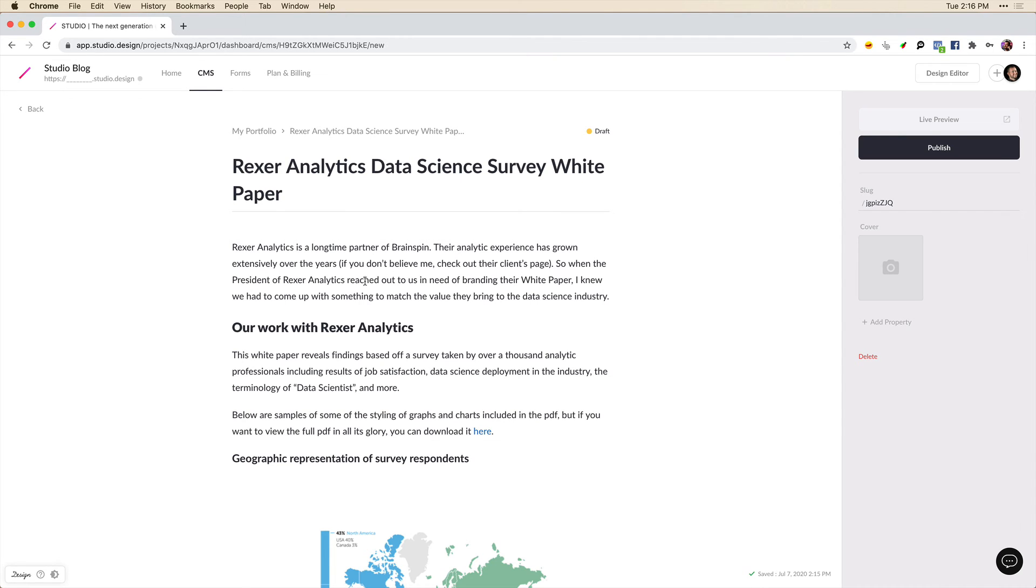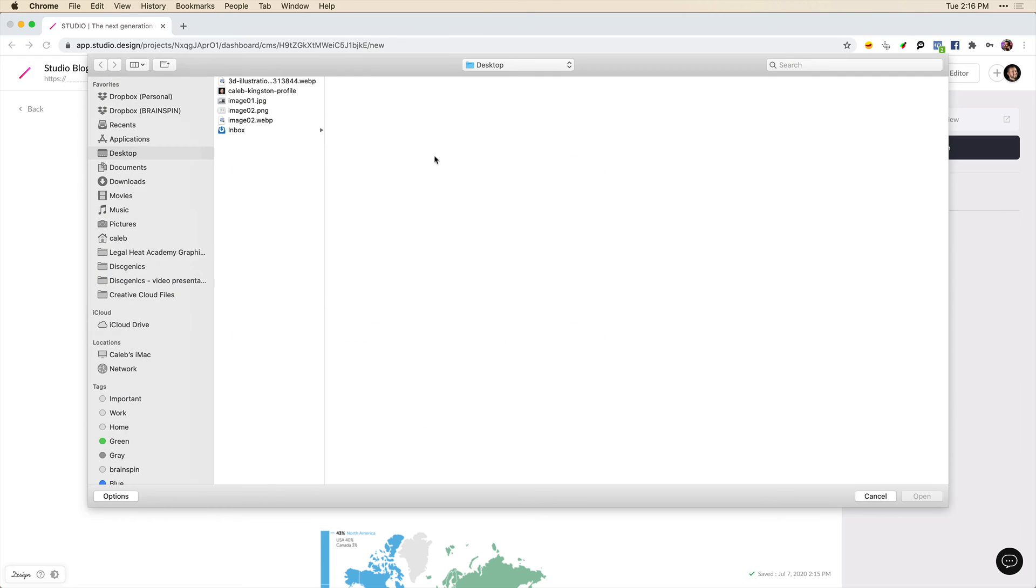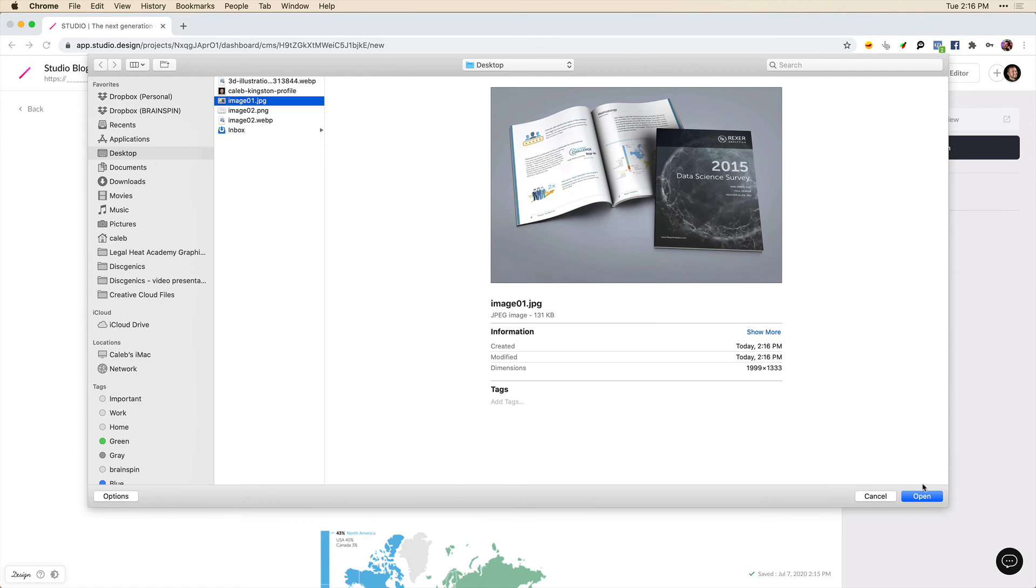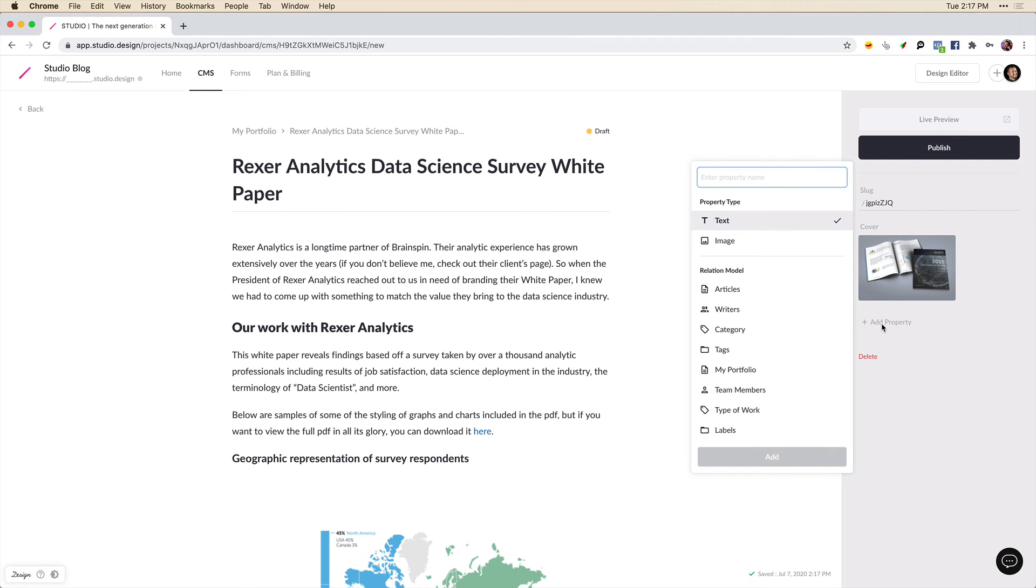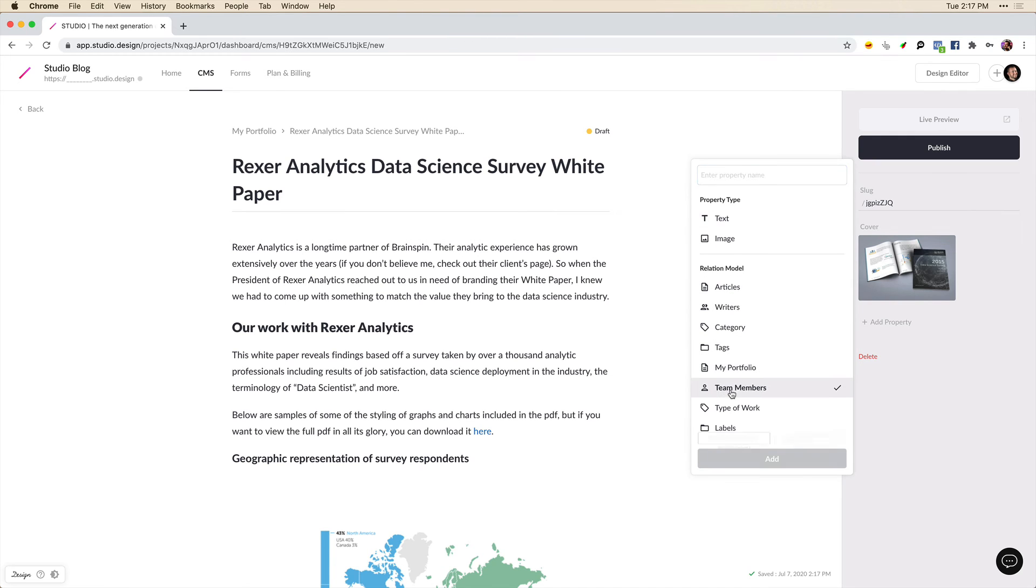And I can connect some of those other model types by adding a new property. So here first of all, I just want to add a cover image. So I can come over here. I'm going to add this cover image like this. And then I want to add the team members that worked on this. So we can click add property. And we can connect this relational model here. So here instead of writers, I want to connect team members.